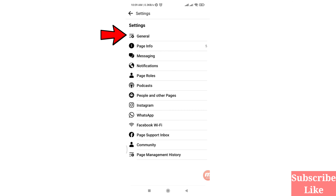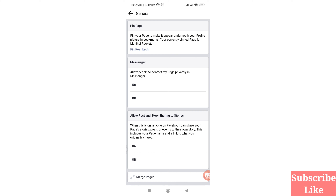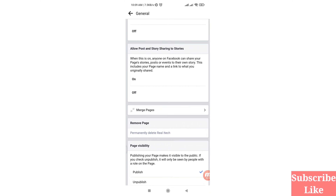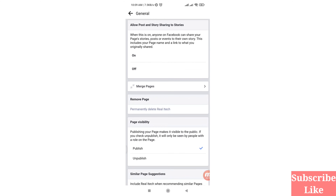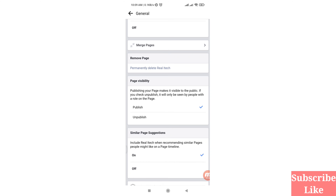Then scroll down and you can see the Settings option — click on Settings. Then you can choose General, so click on General.